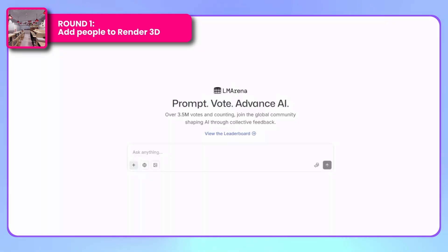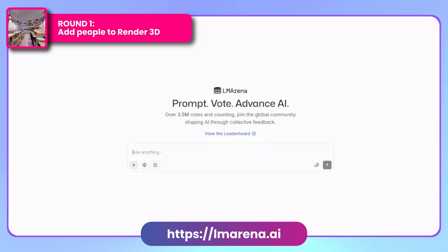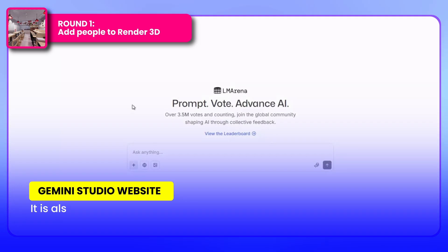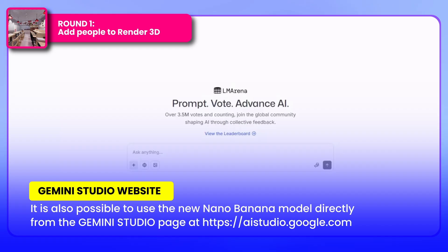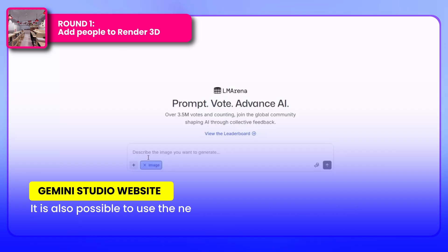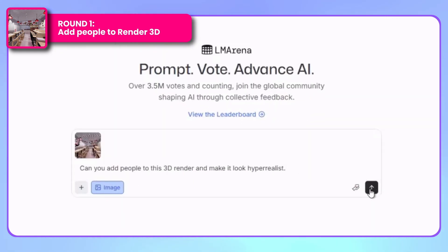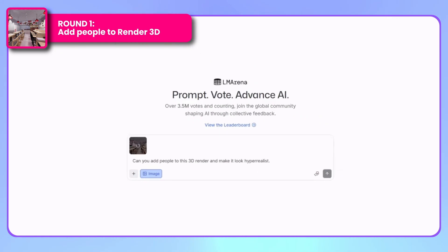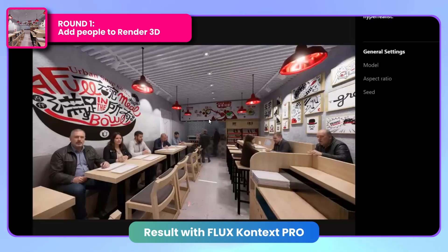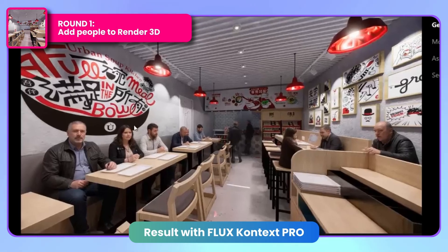For Nano Banana, we're using LM Arena AI, a website that tests various AI models for images, videos, and other media generation. I'm uploading the same image with identical instructions.